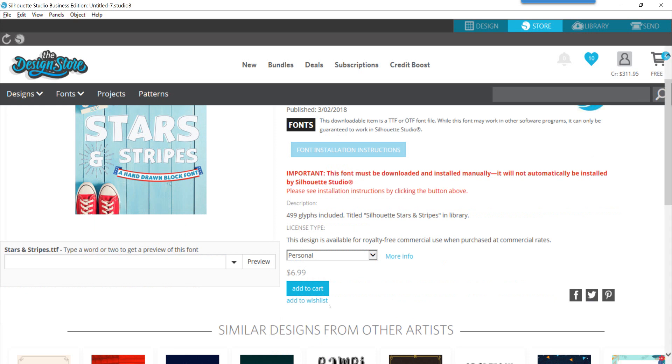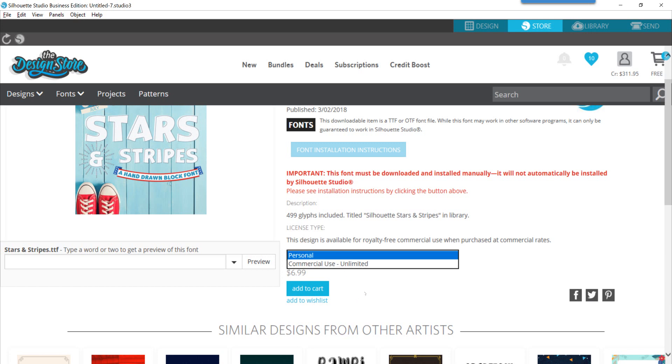What you want to do is put this in your cart, purchase it the way that you normally would whether you have a personal or commercial use license, and then go through that purchase portion.